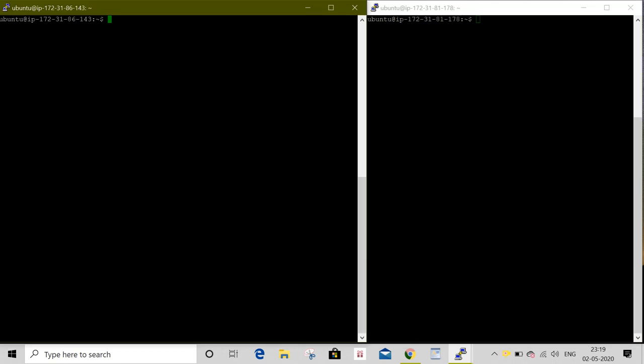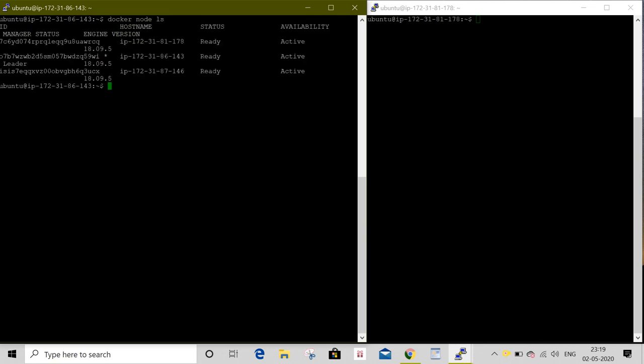To list all the information of nodes on the Docker Swarm, I will execute the command docker node ls. It will list all nodes on the Docker Swarm. We can see one master and two nodes.